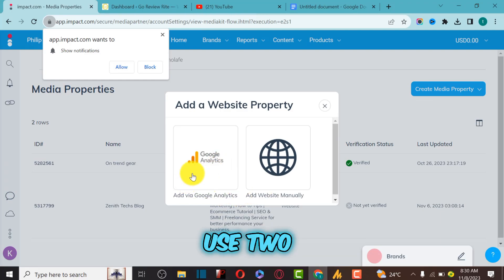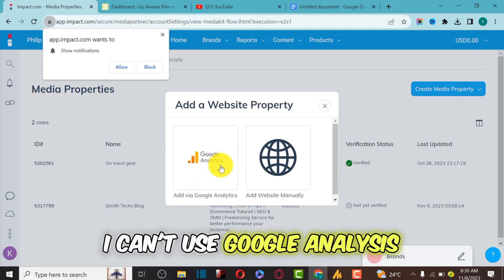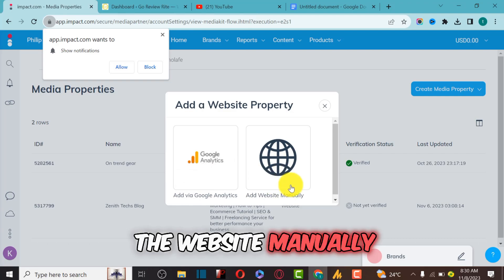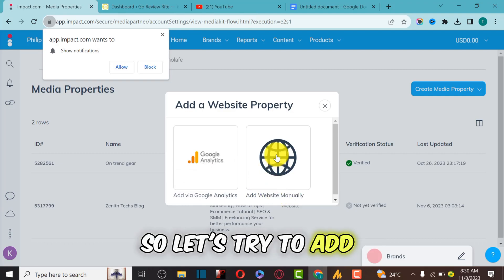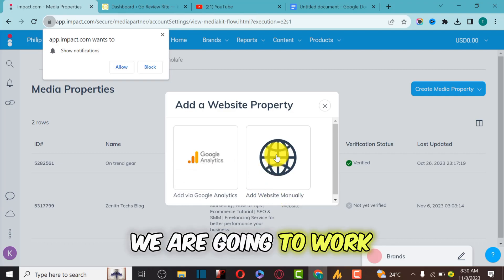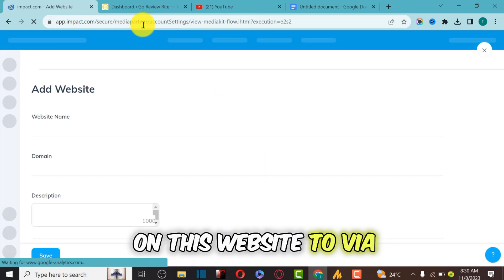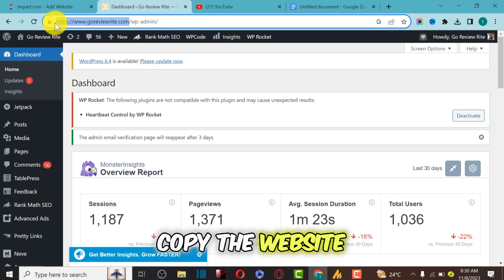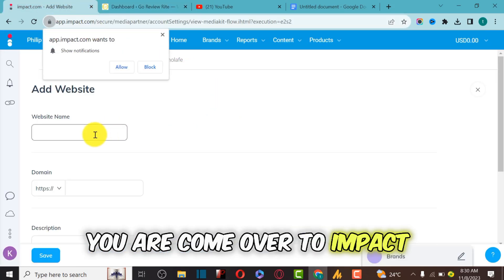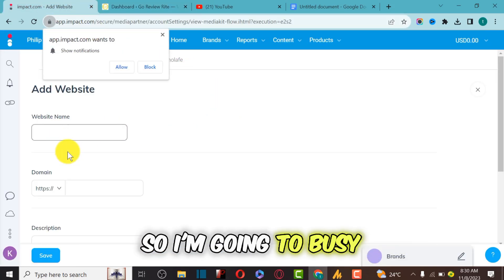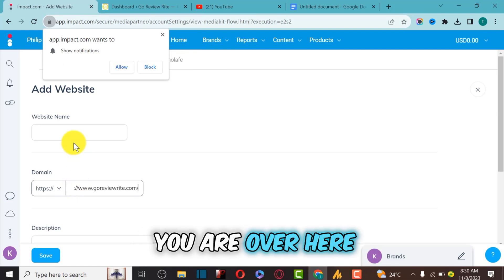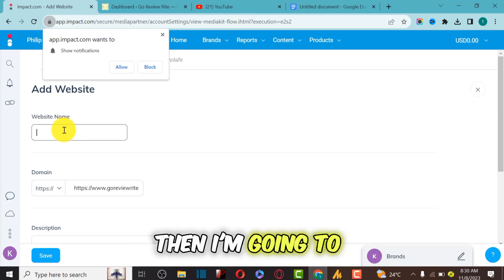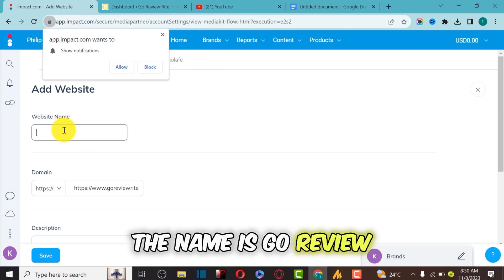Let's assume you want to verify a website with Impact. I'm going to click on Website. I can use two methods: Google Analytics or add the website manually. Let's try to add the website manually. I'm going to click on Website, then verify my website which is Go Review. I'll copy the website URL, come over to Impact, paste the URL, and enter the name.